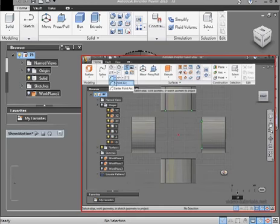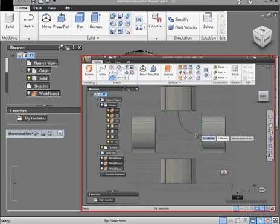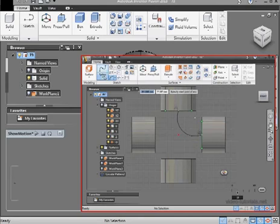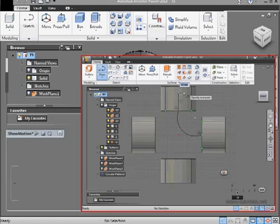Now activate the 3-point arc tool. The two ends will be coincident with the midpoints of the edges I projected, and the third point somewhere out here. And let's bring in the Draw tool now to create a vertical line, OK.